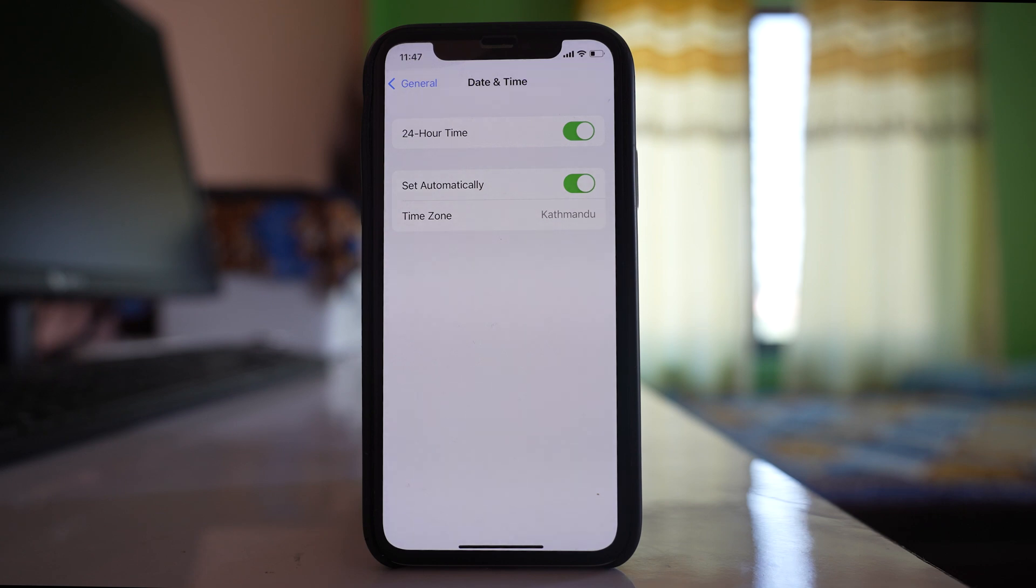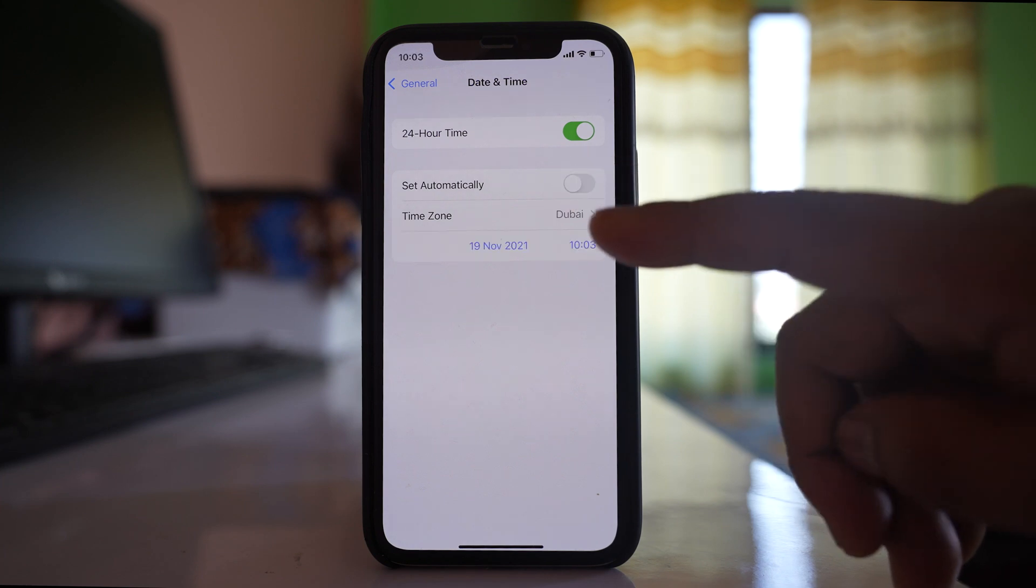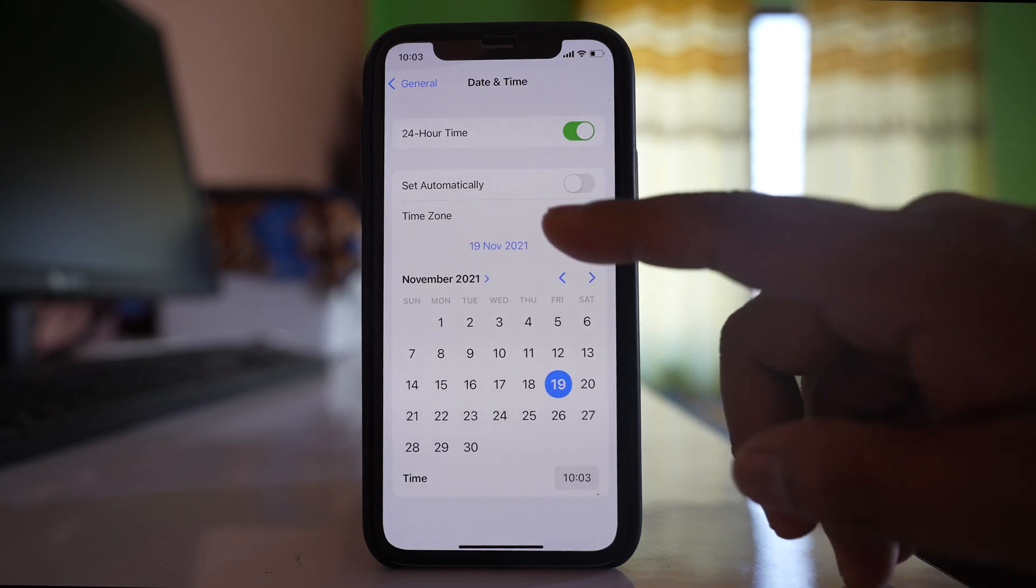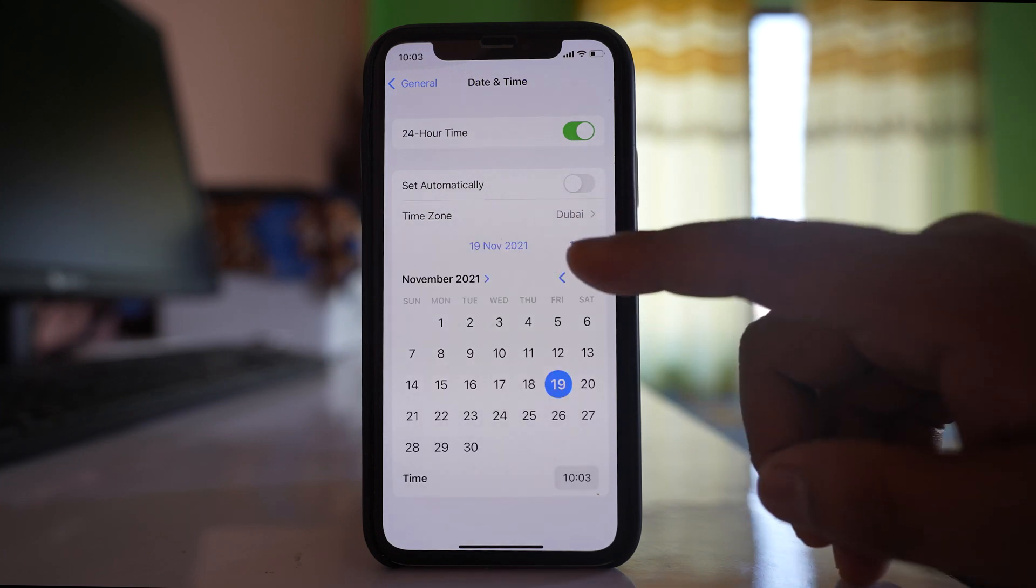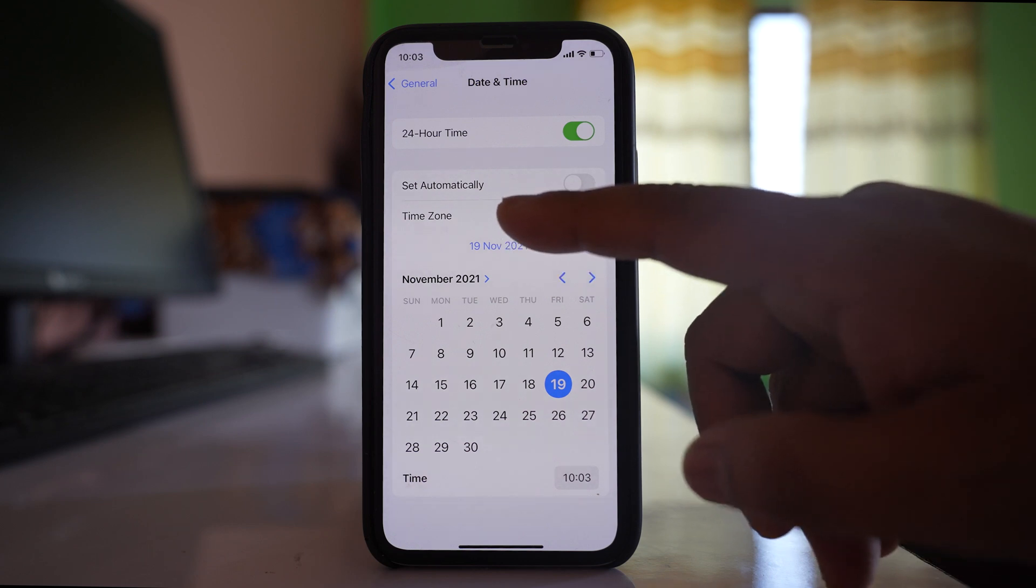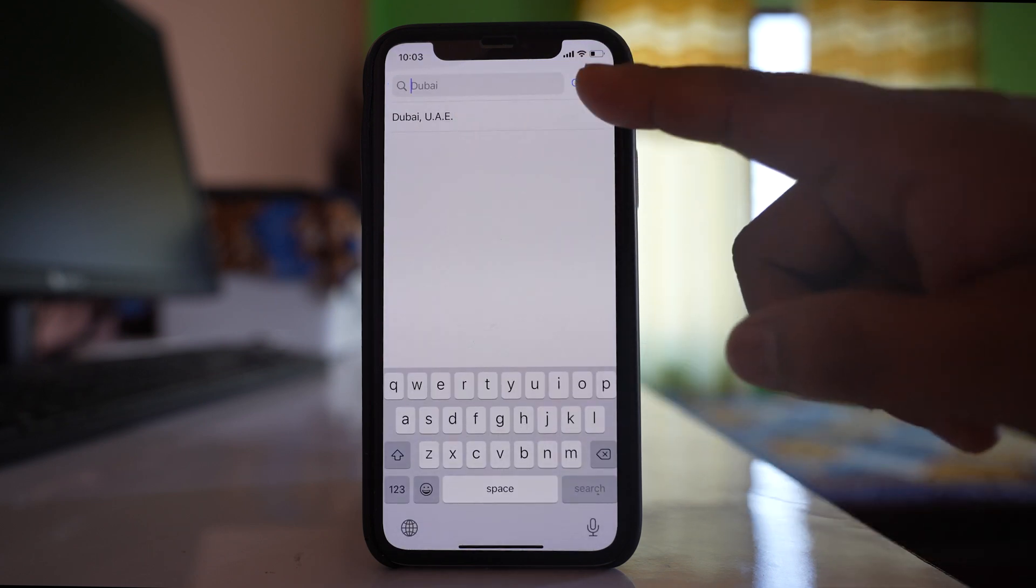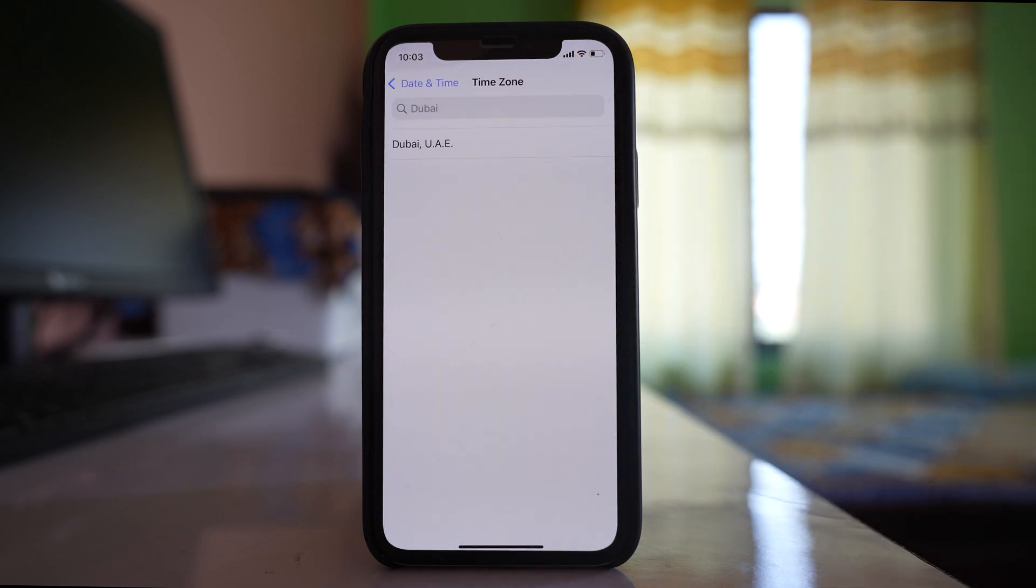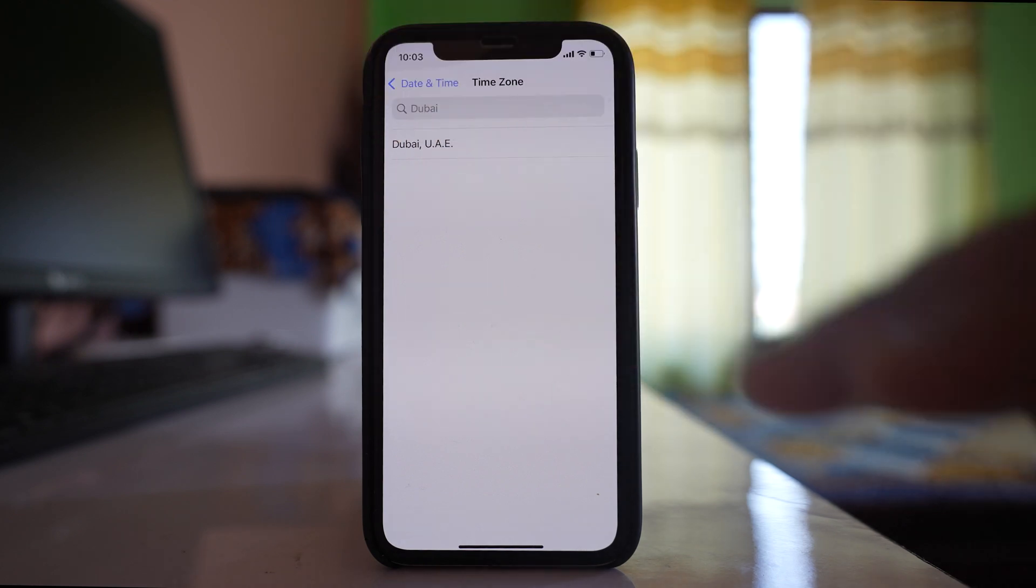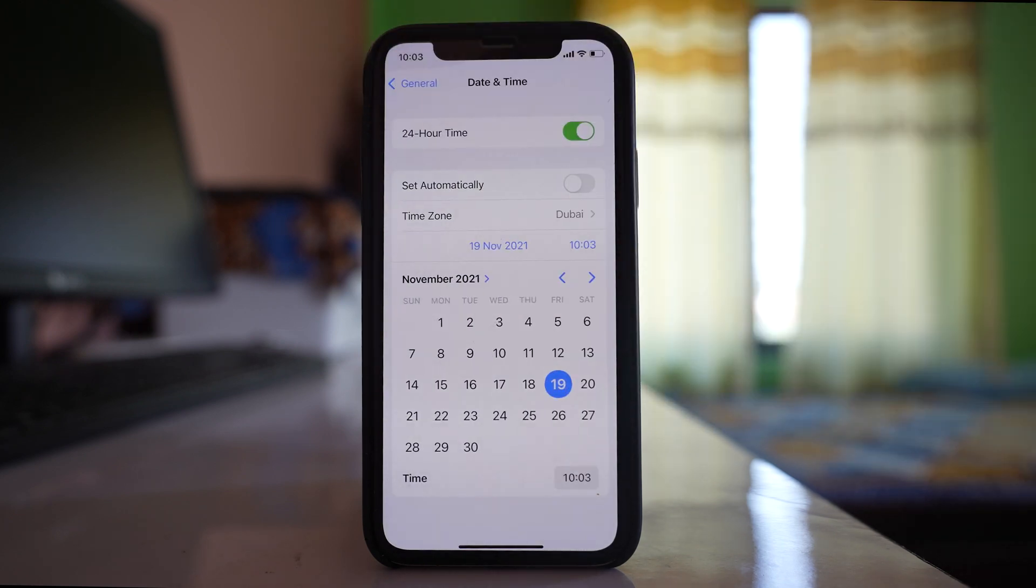In that case, disable this option and manually set the date and time, as well as the time zone. Once you've done this, check if it fixes the issue.